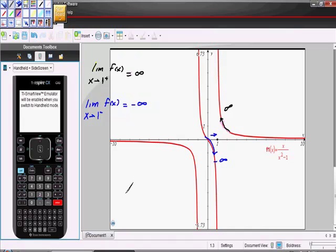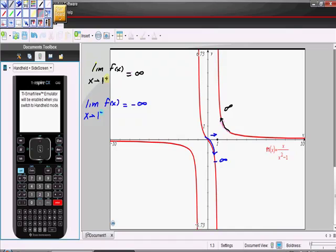These are called one-sided limits. We're approaching from just one side, because if we look for the limit itself, the limit doesn't exist. As we approach from both sides, we're going in opposite directions. Approaching from values greater than gives us one result, and approaching from values less than gives us a different result — we end up at different places.